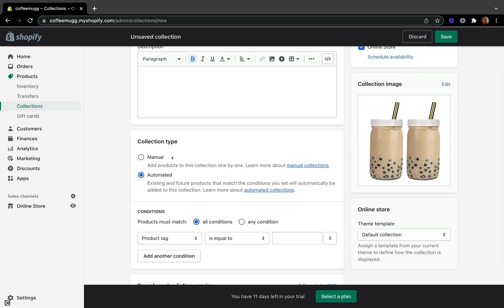Now let's jump to the collection type tab. There are two different ways to add your collection. With the manual way, you have to add your products one by one every time. The automated way is very easy and saves so much time, especially if you have hundreds of products in your store — it works by using different conditions.